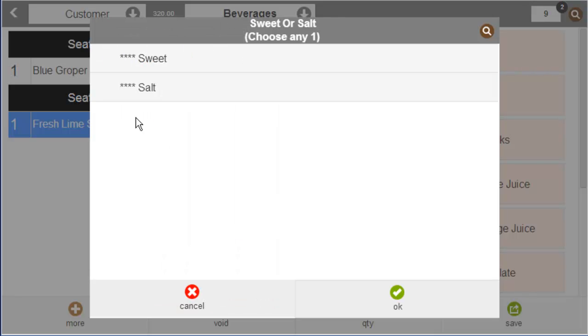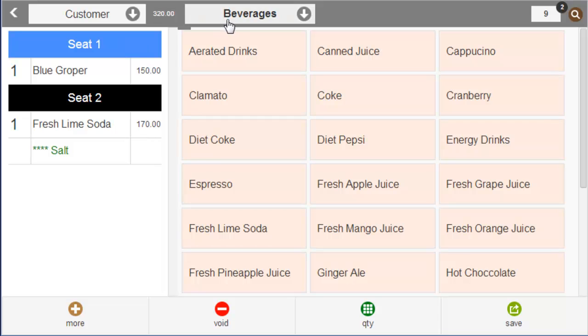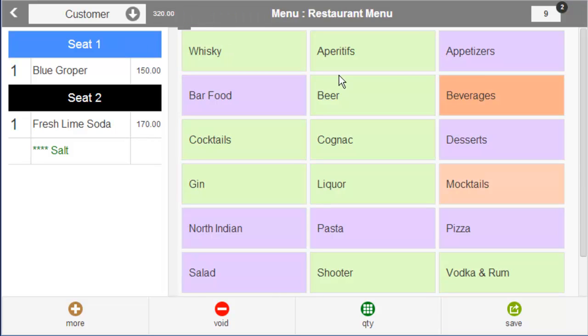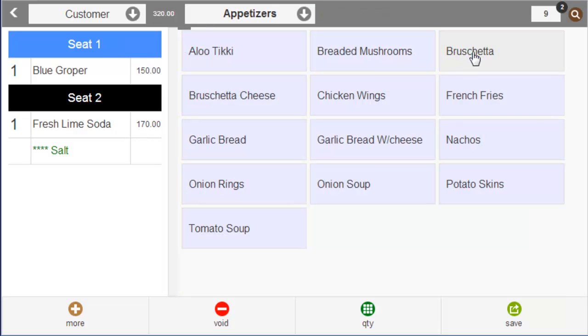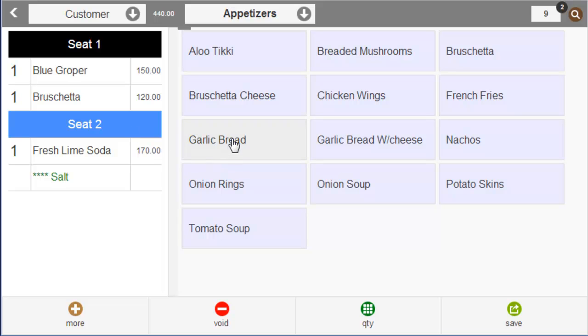Ask the guest if she wants the drink sweet or salted. Make it salted. Now add some appetizers and enter guest preferences such as less spicy.